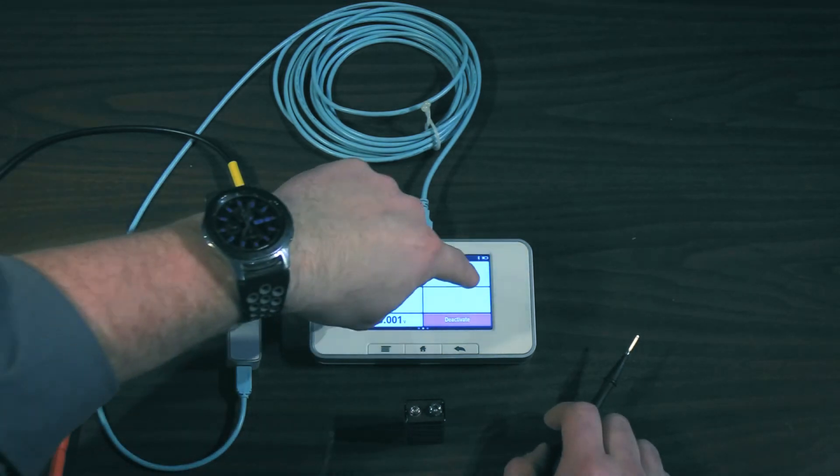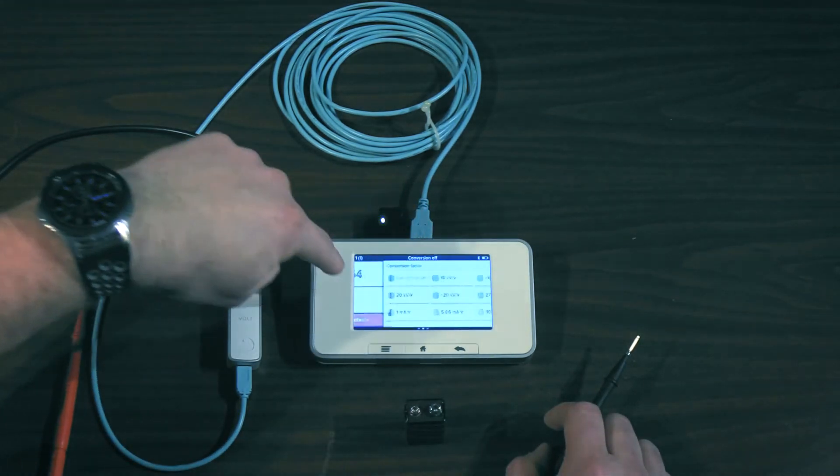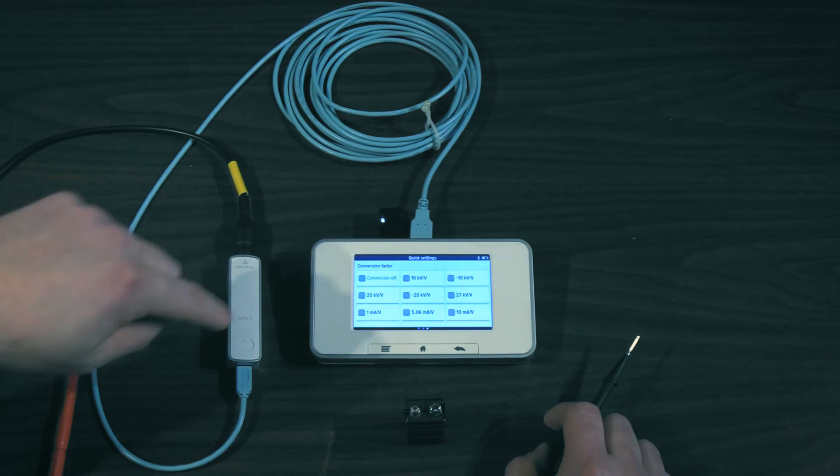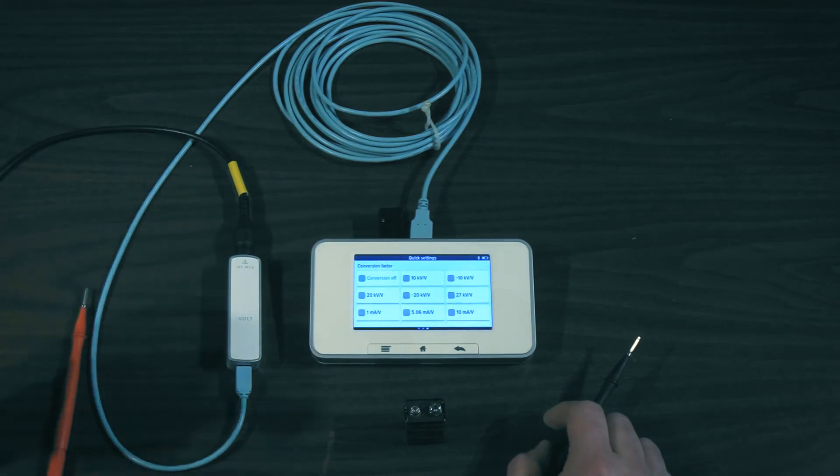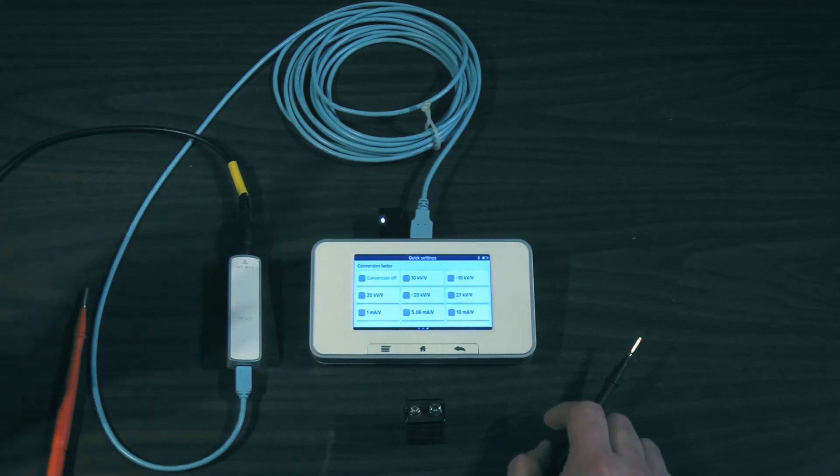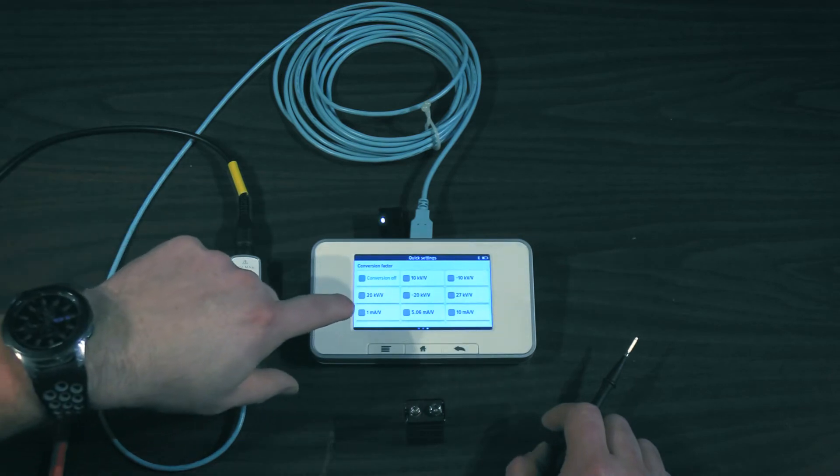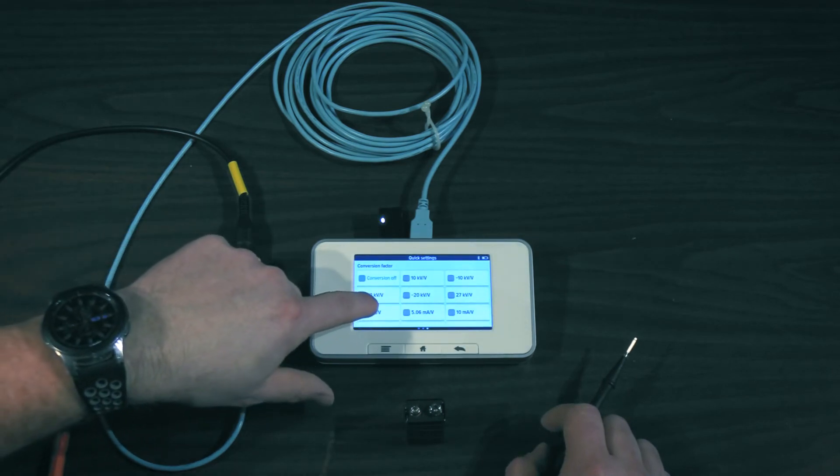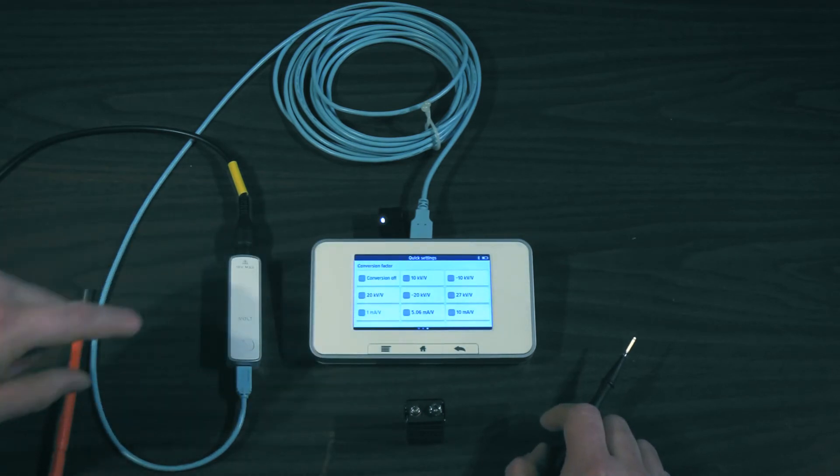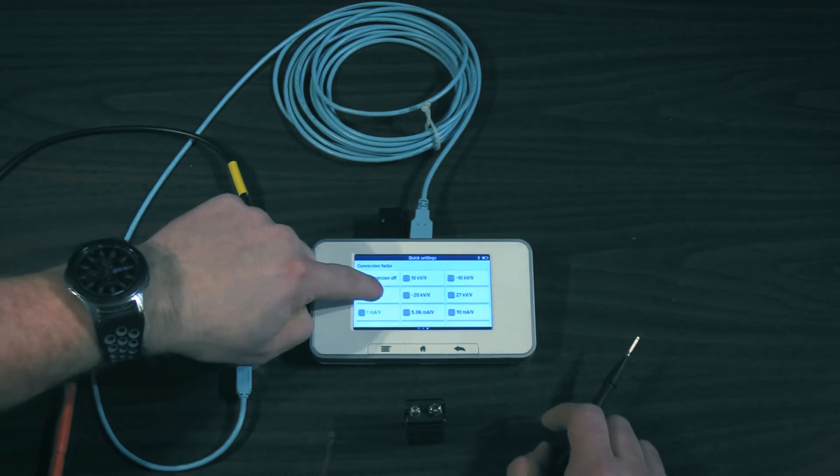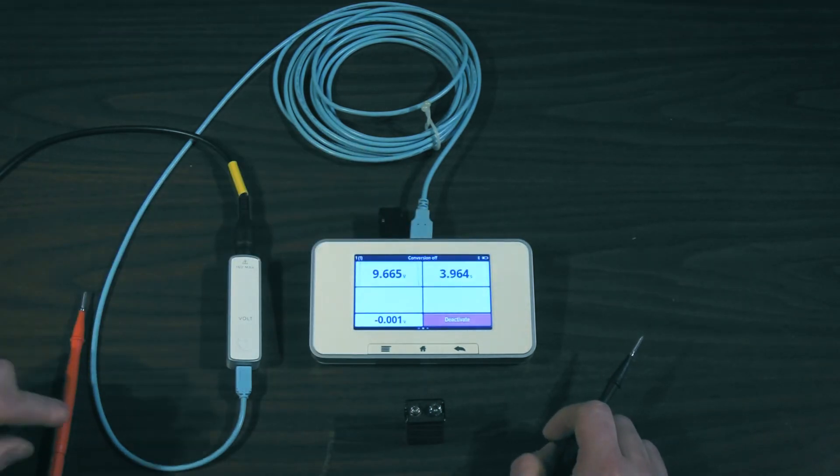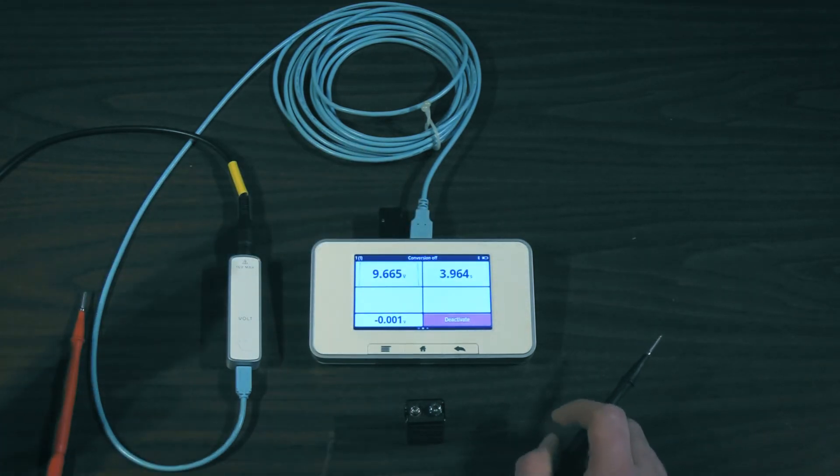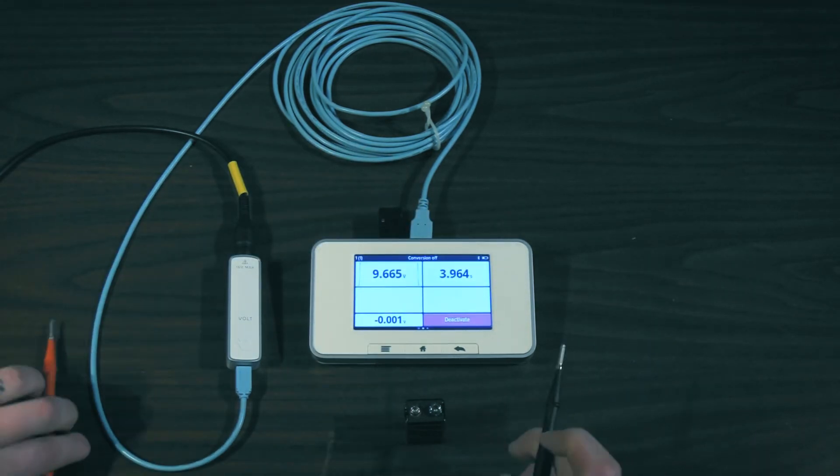If I swipe over, we've already included a lot of this conversion factors for you. So look in your service manual to see which one you need and you can simply select it. Today we use one milliamp per volt. Now we'll slide back to our normal screen and let's try that measurement again.